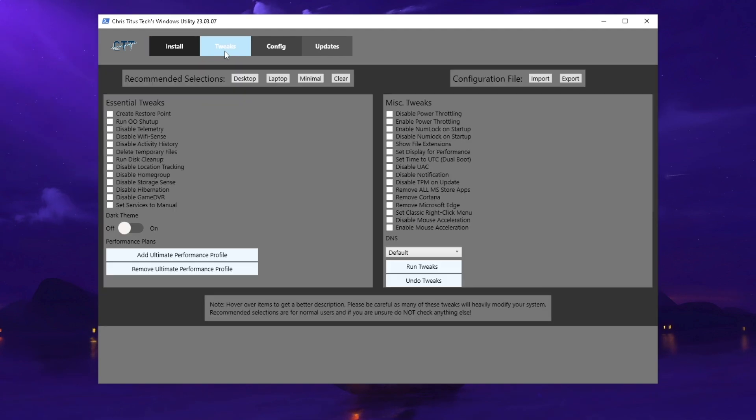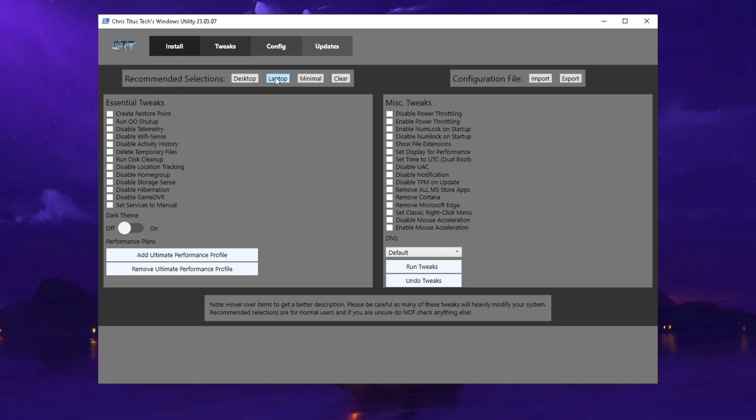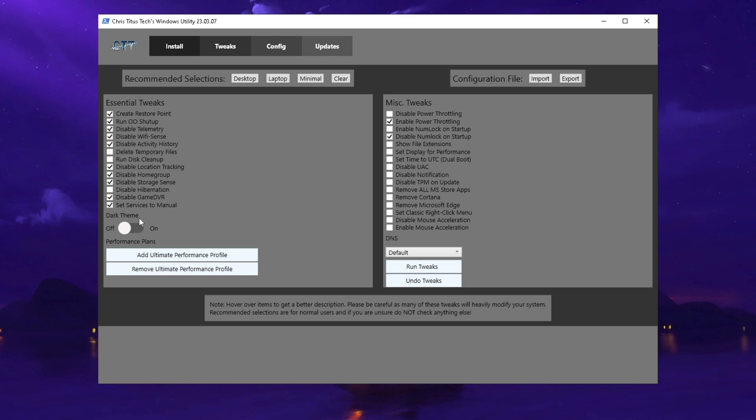What we want to focus on is tweaks. Once we're in here, you can see we have recommended selection where we can enable desktop, laptop, minimal, or clear. If you're on a laptop, select laptop here on the top bar.